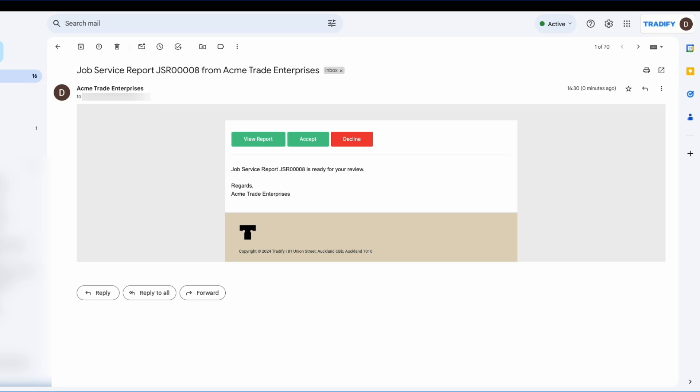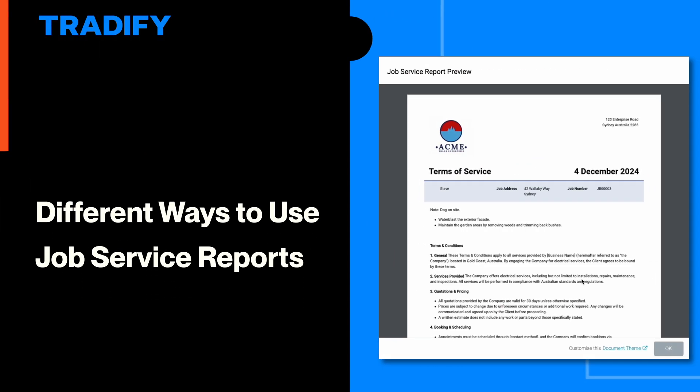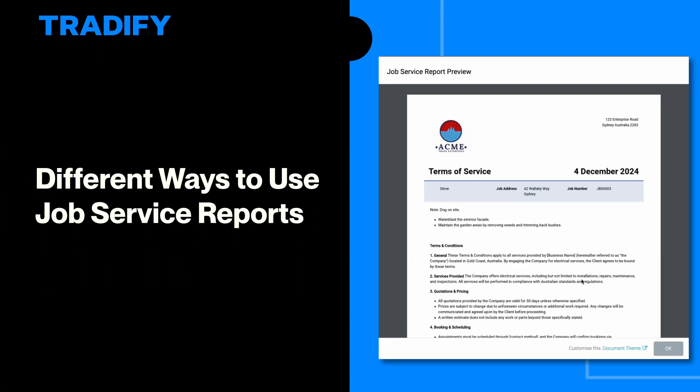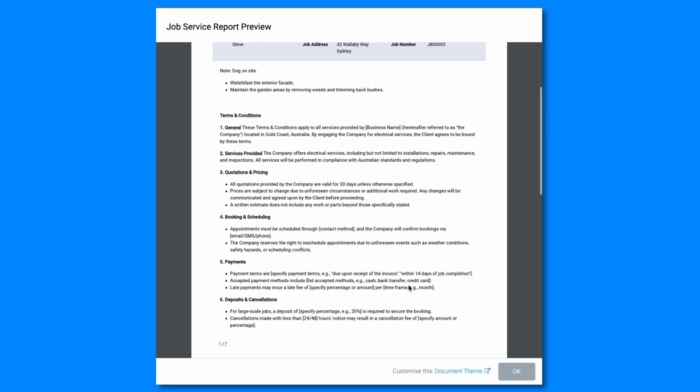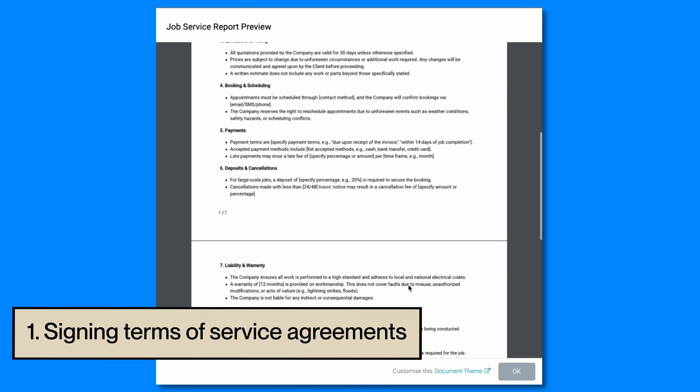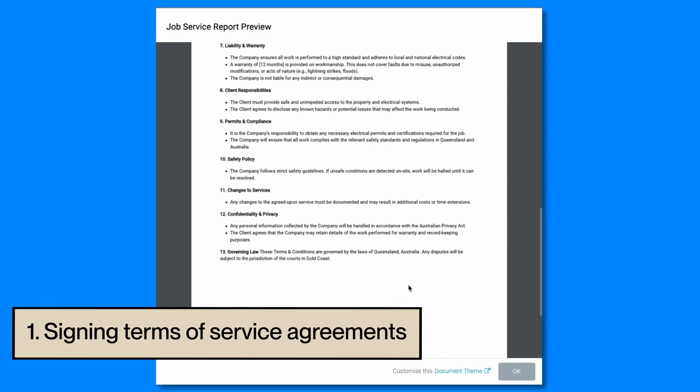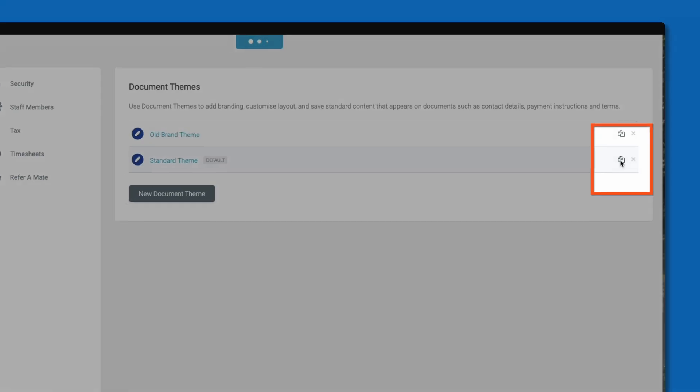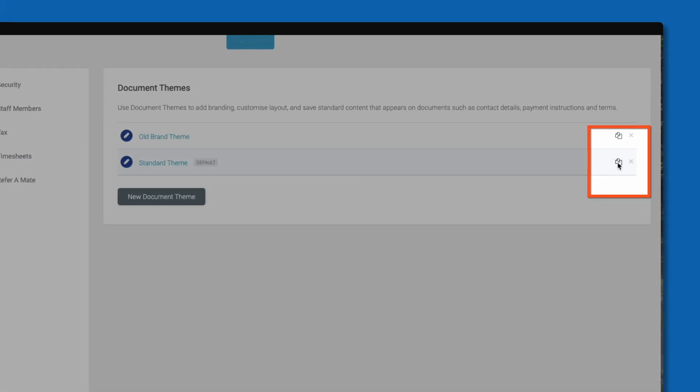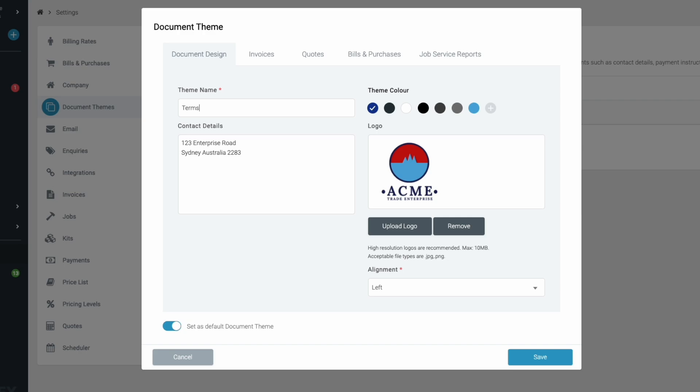When the customer receives the report, they can accept it through a secure link directly in their email after reviewing the details. Now let's take a look at a few of the different ways that you can incorporate job service reports into your business. Do you require customers to sign agreements on terms of service or compliance as part of your workflow? Set up a job service report specifically for your terms of service and easily send it to the customer. You can do this by heading to your document themes and copying an existing document theme.